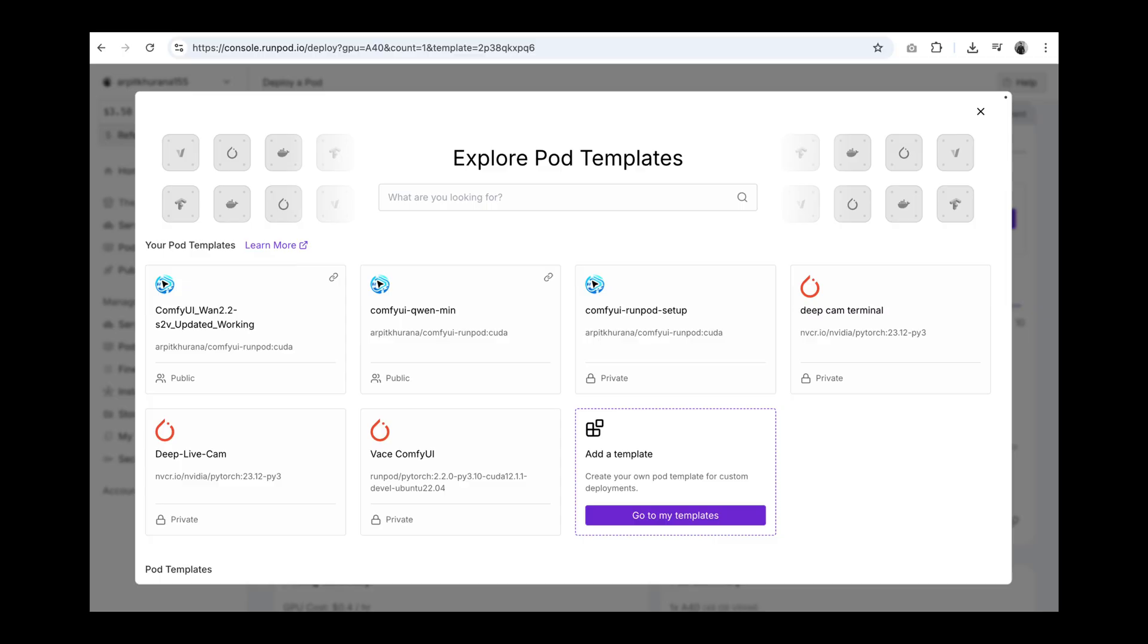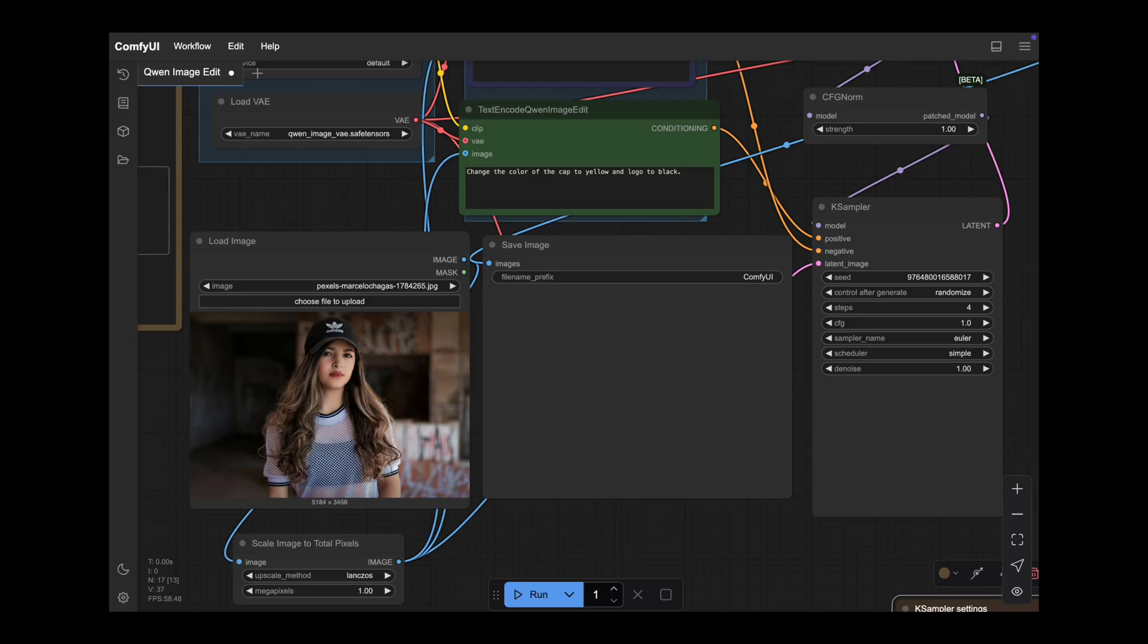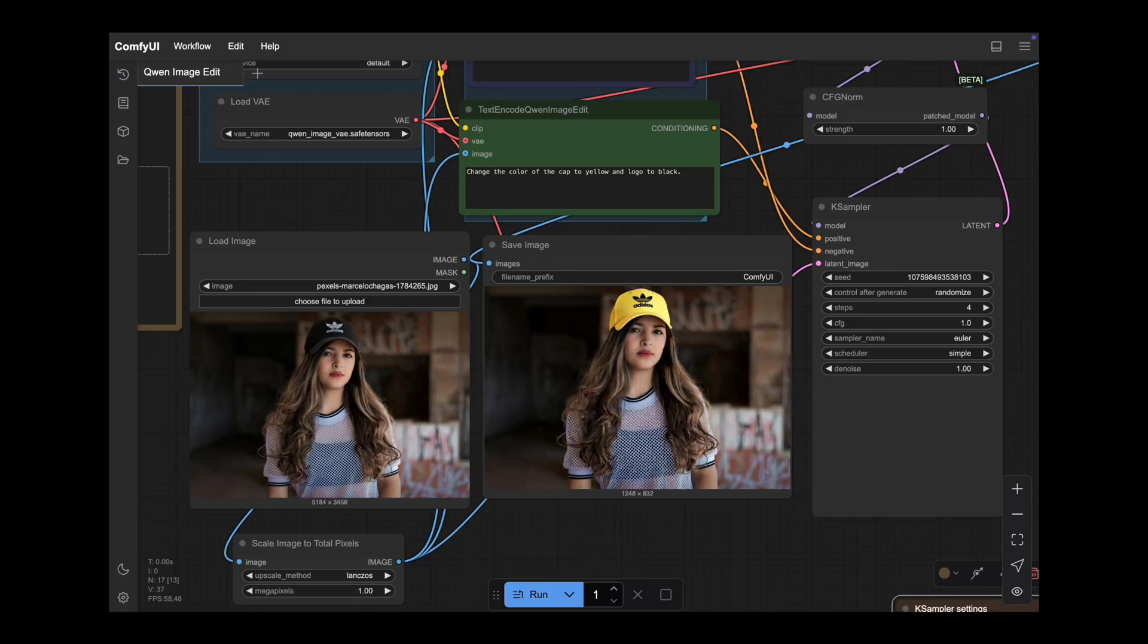In a minute, I will share a plug and play RunPod template that lets you run it in the cloud easily and at full capacity. I will also provide several other free usage options.